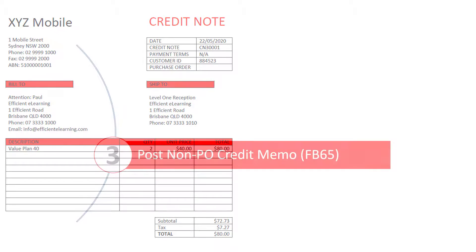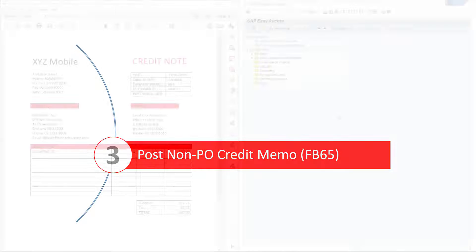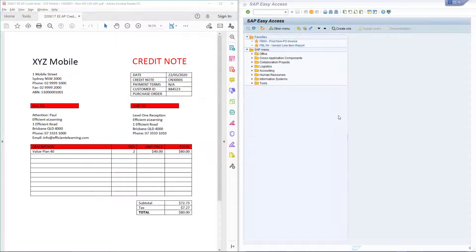Now that we have our credit note, we can process it in SAP using Transaction FB65. When processing accounts payable credit notes, I tend to display the credit note to the left and the SAP screen to the right. The reason for the credit note: the original invoice charged for 10 mobile phone plans, but this was an overcharge — it should have only been for 8 mobile phone plans. The vendor has sent a credit note for the excess plans to offset the value on the original invoice.